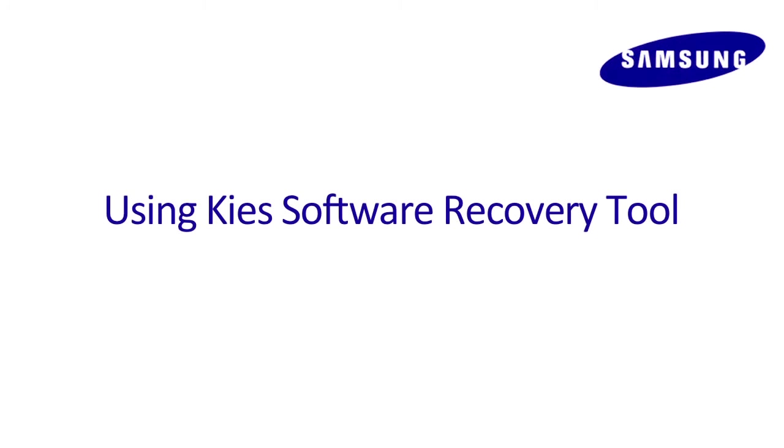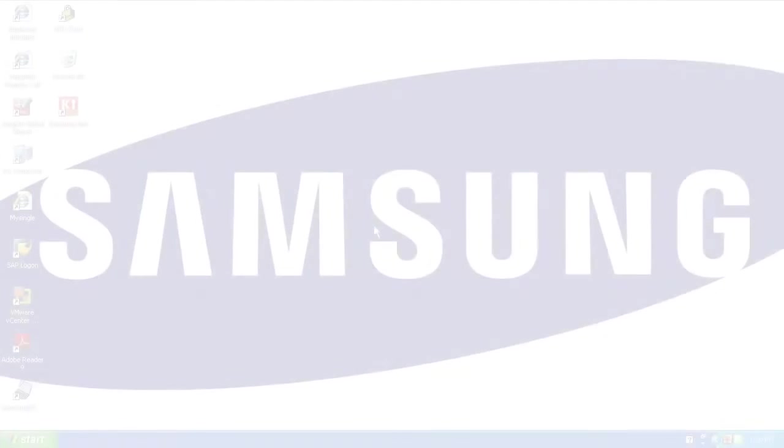In the event of an error during a software upgrade, your device can be recovered using the Keys software recovery tool. Watch this video to learn how.